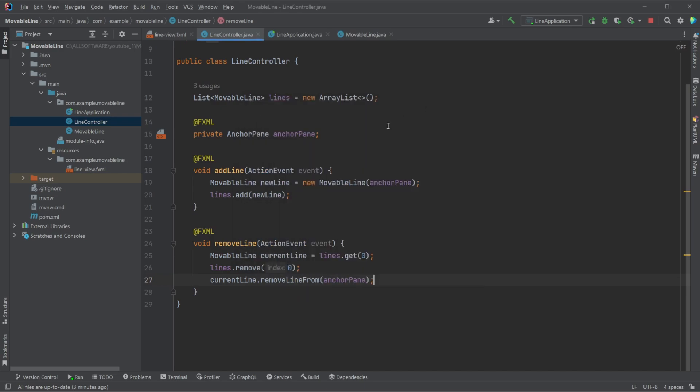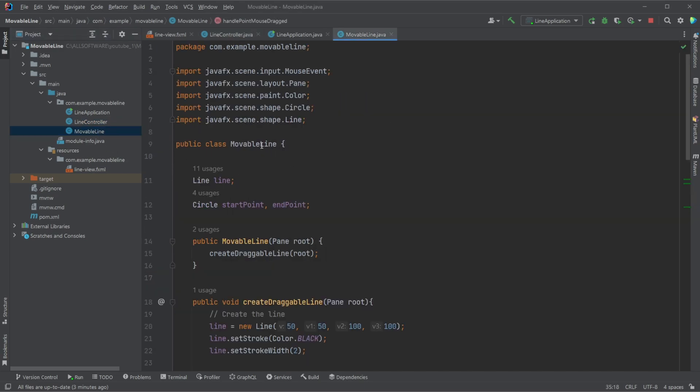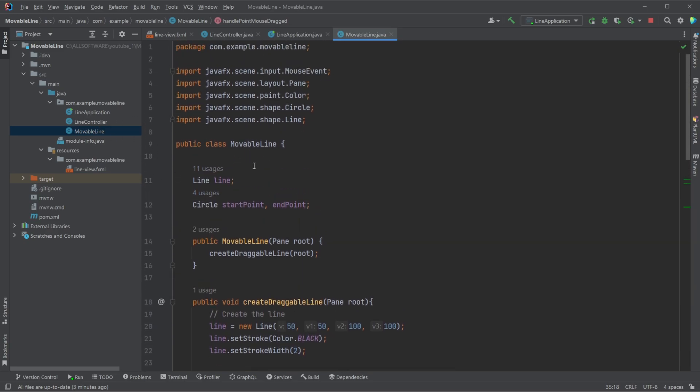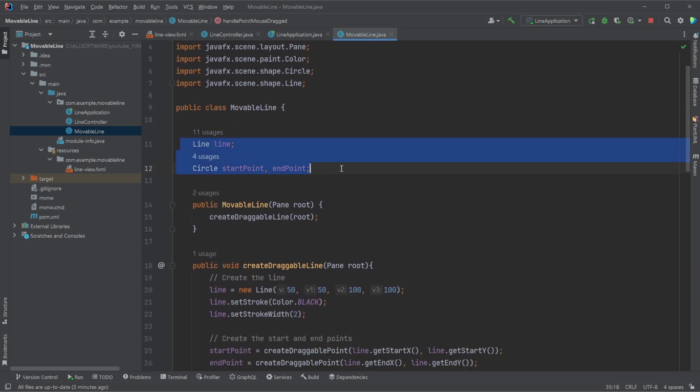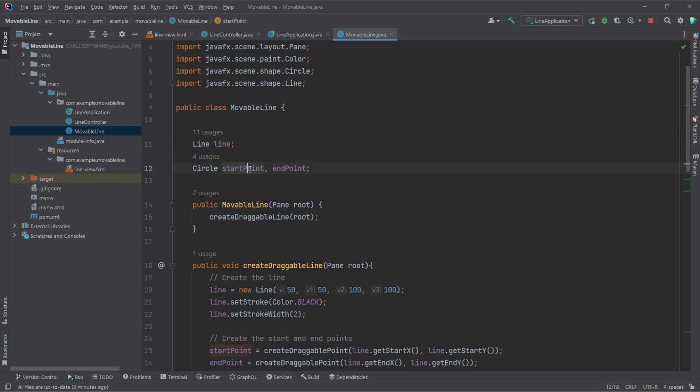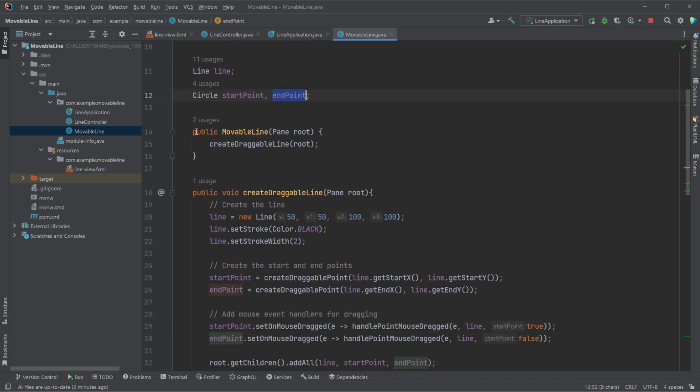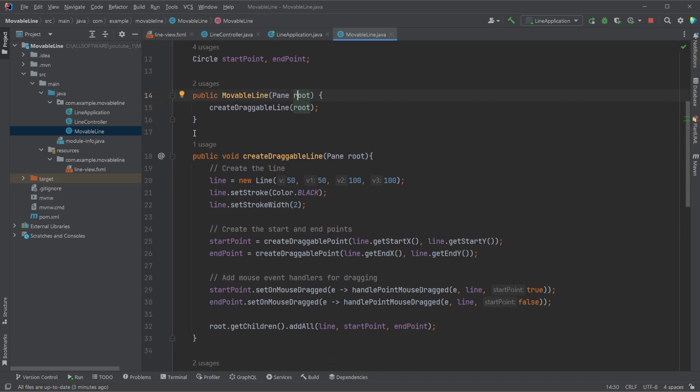And how we then actually create our line is that we have this movable line Java object, Java class. We then have our three elements, a line and two circles. So our line and starting point and end point. We then in our constructor simply get a connection to our parent. So where do we want to add our element?